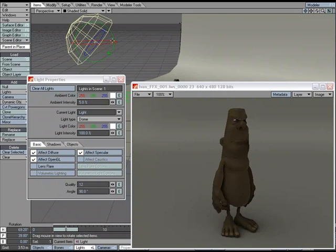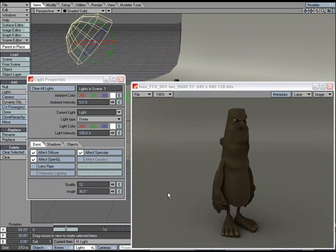Because it has got the qualities of a distant light with the shadow ability of an area light. So we can change the quality to up the quality. If you start getting any noise in areas, you can always up the quality. And the angle, the larger you open it up, the softer the shadows. So that is just a quick look at the dome light light type in LightWave Layout.